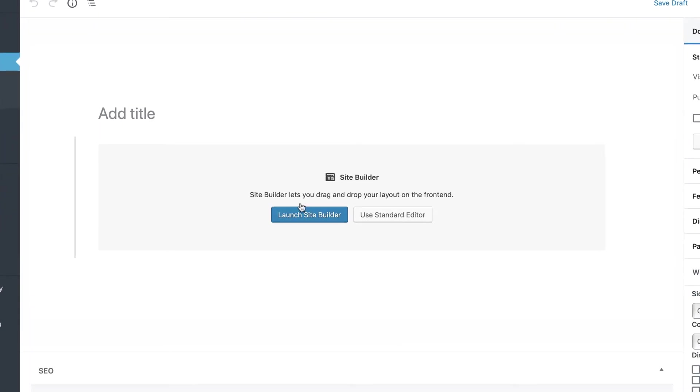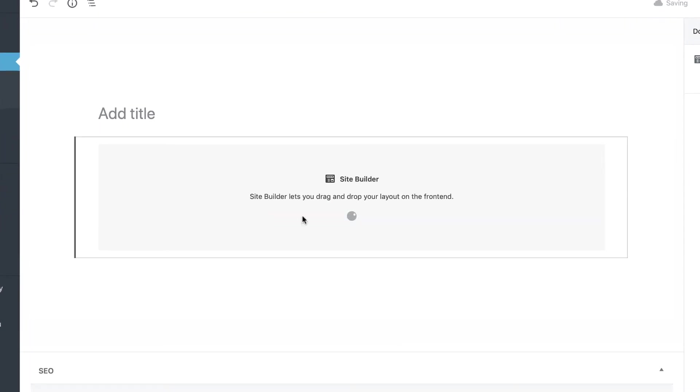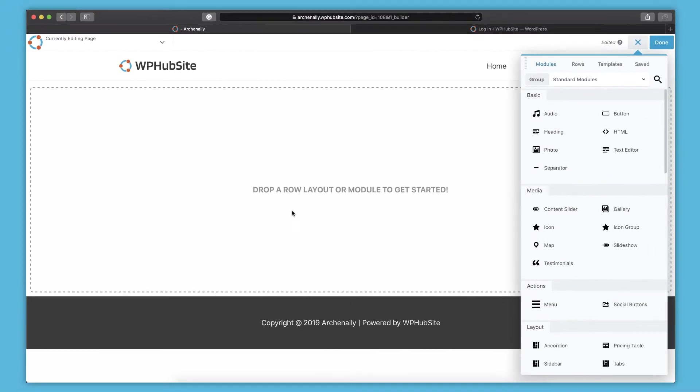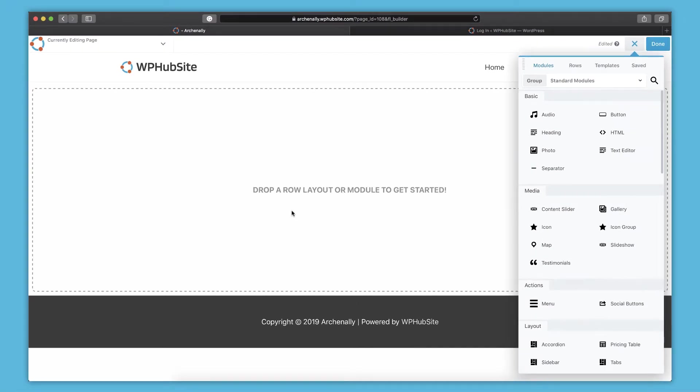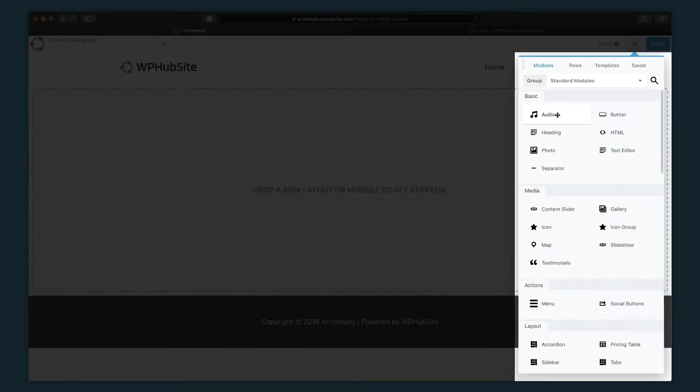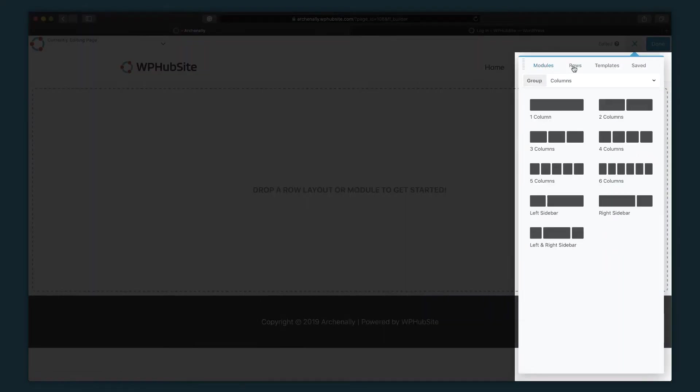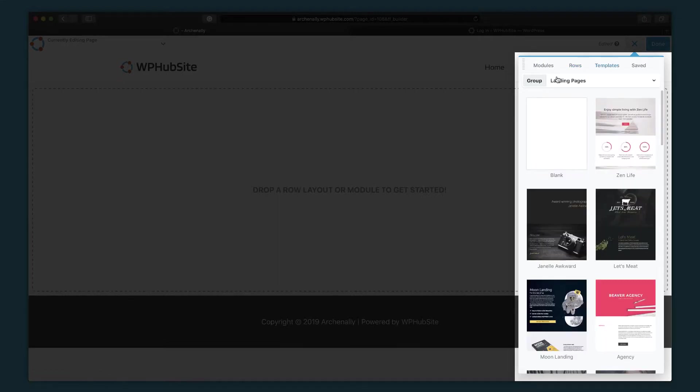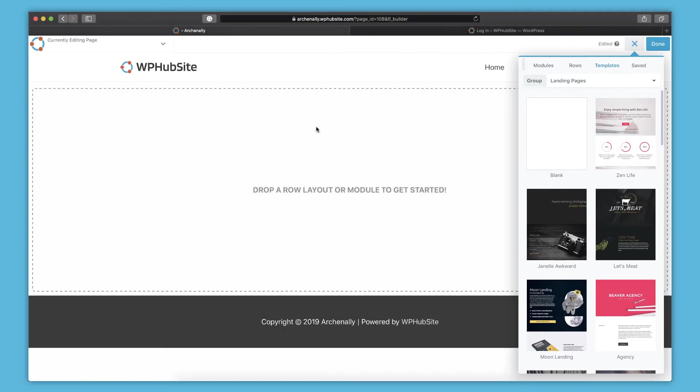So if you just click the launch site builder button, then it's going to open site builder. And you can see your layouts right here, you can drag modules onto your layout, you can drag rows onto your layout. And you can even drag pre-created templates onto your layout. We're not going to get into the details here, there is a help article that lays out all the details of the site builder.